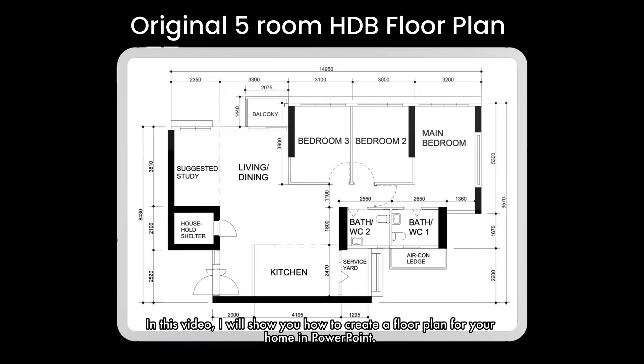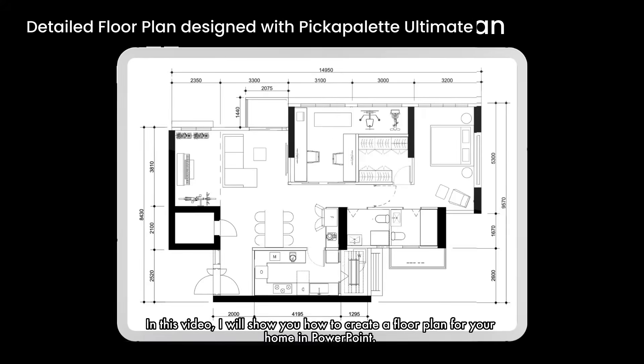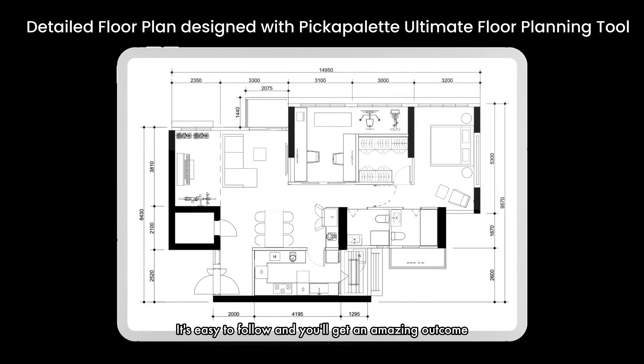In this video, I will show you how to create a floor plan for your home in PowerPoint. It's easy to follow and you'll get an amazing outcome.